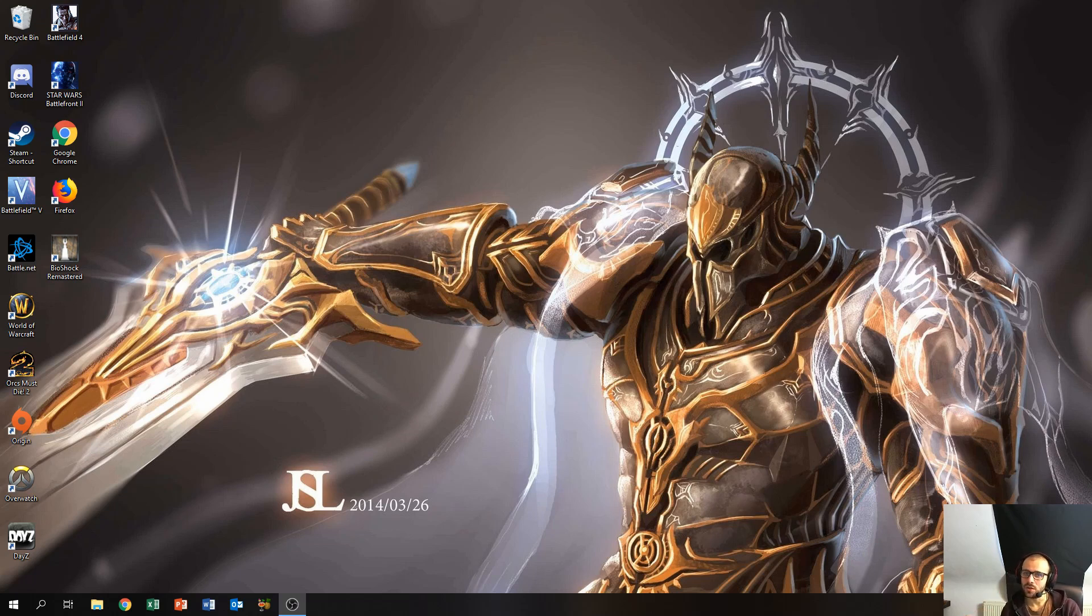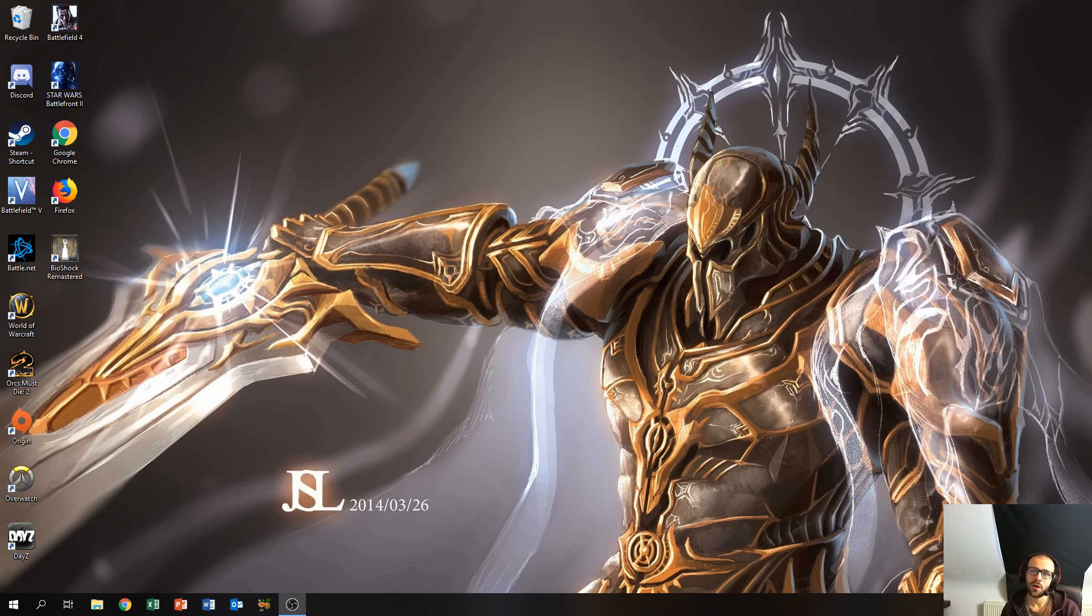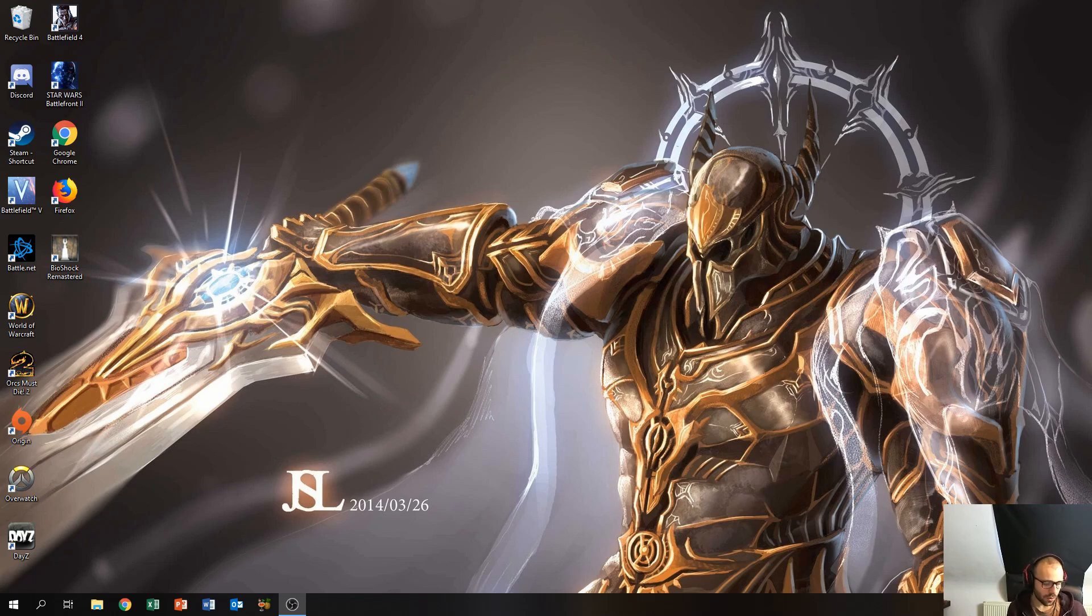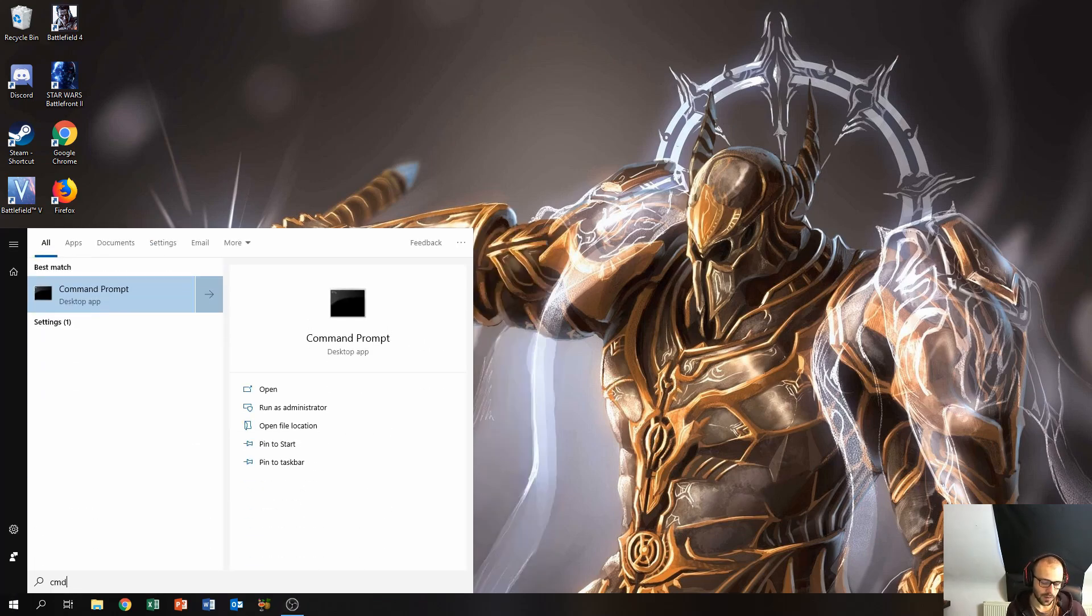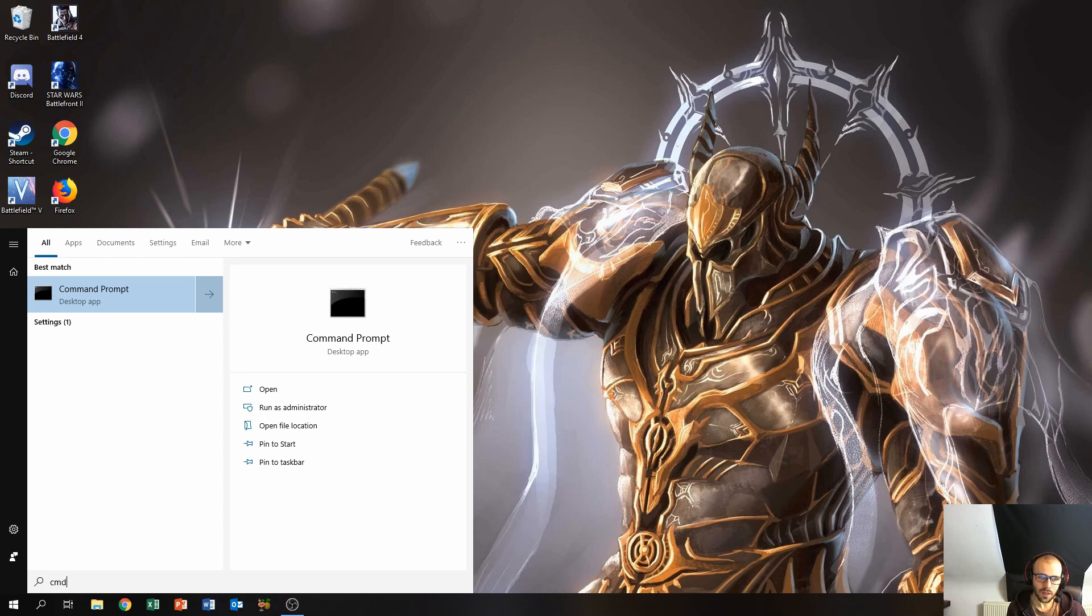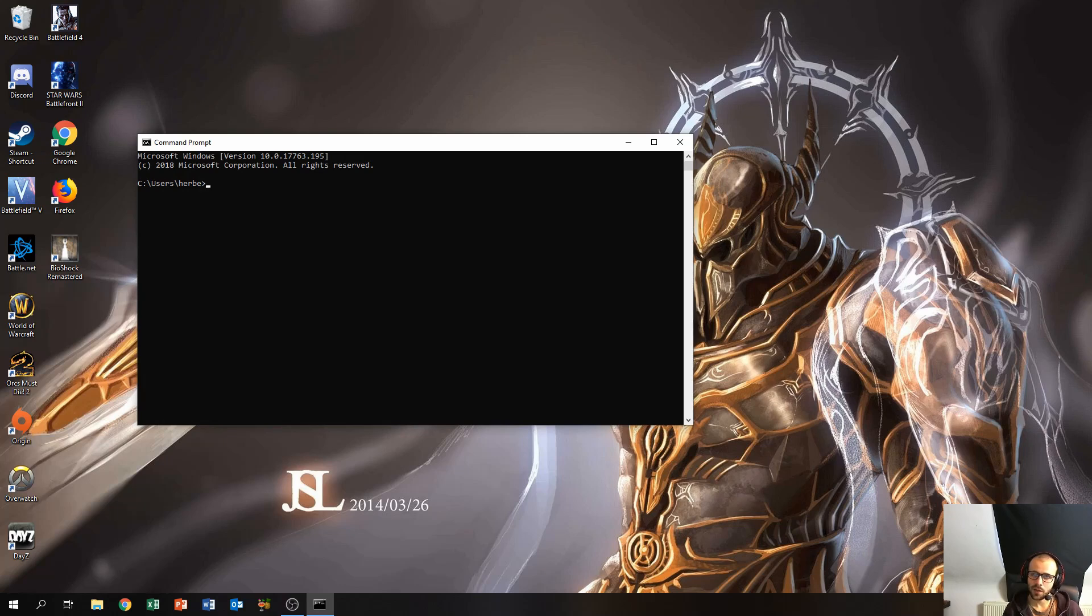Now first things first, we're going to start off with the local IP address. So to find the local IP address of your computer, go over to the start menu and type in cmd and press enter.